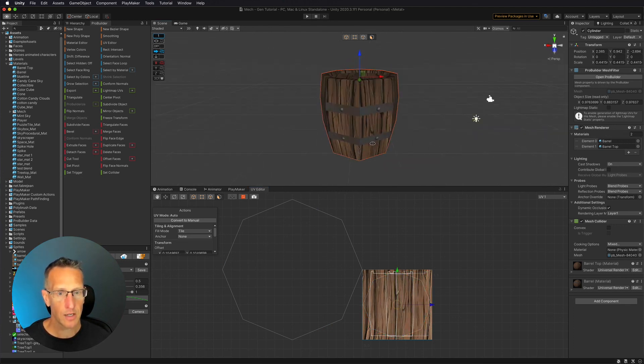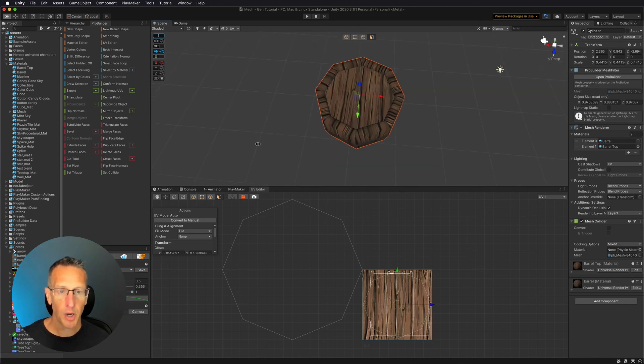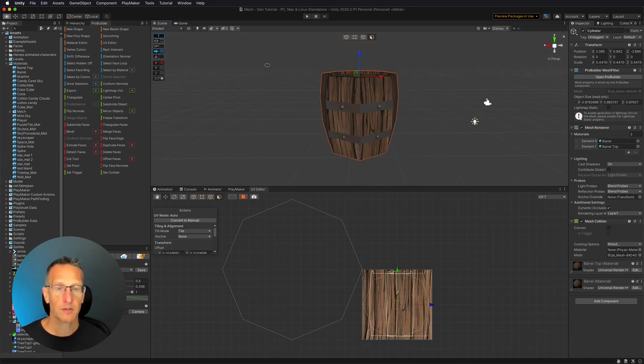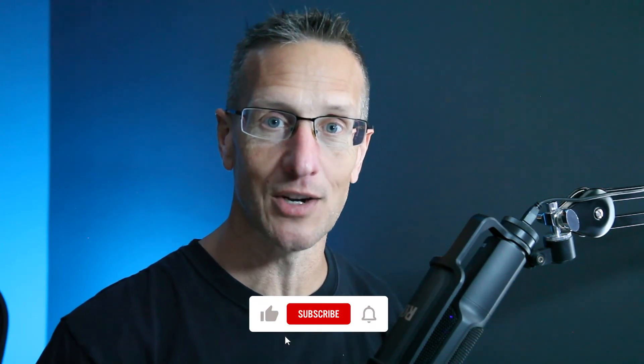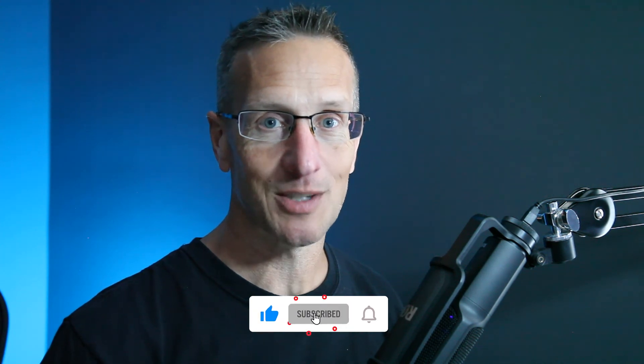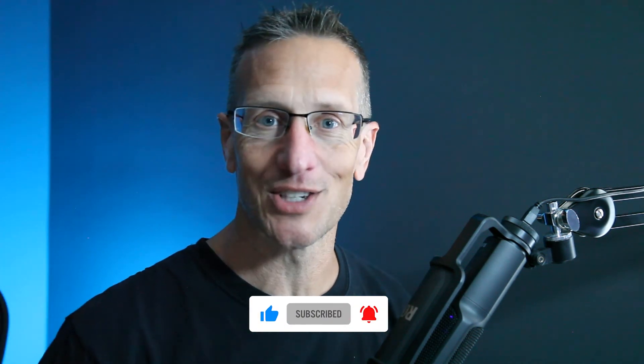And there we go — we've created a really nice low poly piece of artwork using Unity and ProBuilder. I hope you enjoyed that introduction to ProBuilder in Unity. Don't forget to hit like, subscribe, and the bell icon so you know when the next tutorial is available. Until next time, peace.